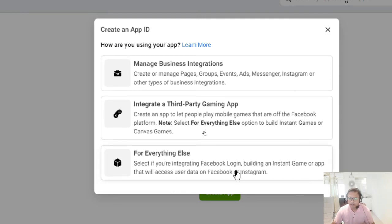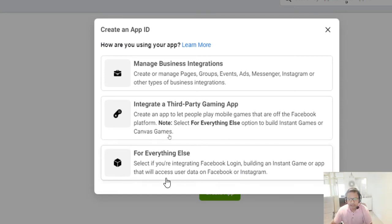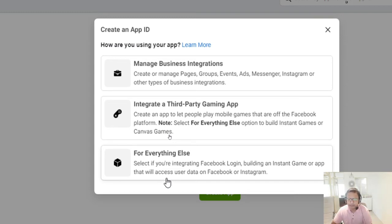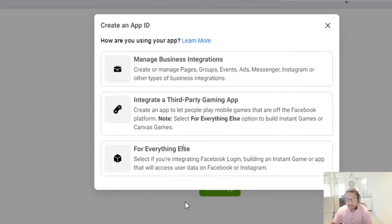The third option covers everything else — like if you want to add Facebook's login button on your website so users can log in with Facebook credentials, Instant Games, user data, and Facebook's data. If you want to publish on your website and also publish here on Facebook, you will choose a category and then proceed.